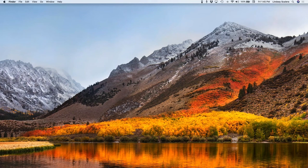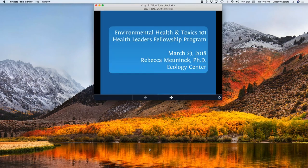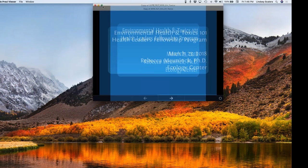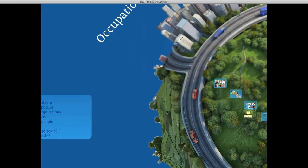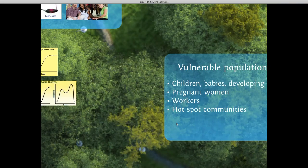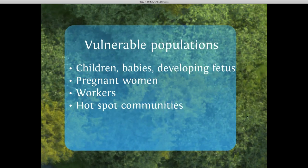Before a baby is even born, the developing fetus is a particularly vulnerable population. Critical developmental moments are happening in all organs and tissues, including rapid growth in the brain, the reproductive and endocrine systems. In a study that the University of California, San Francisco put out looking at CDC data, they found that over 99% of women — 250 pregnant women — were found carrying multiple chemicals in their bodies that could then be passed to their fetus, including PCBs, certain pesticides, phenols, flame retardants, and phthalates. A number of those are endocrine-disrupting chemicals.